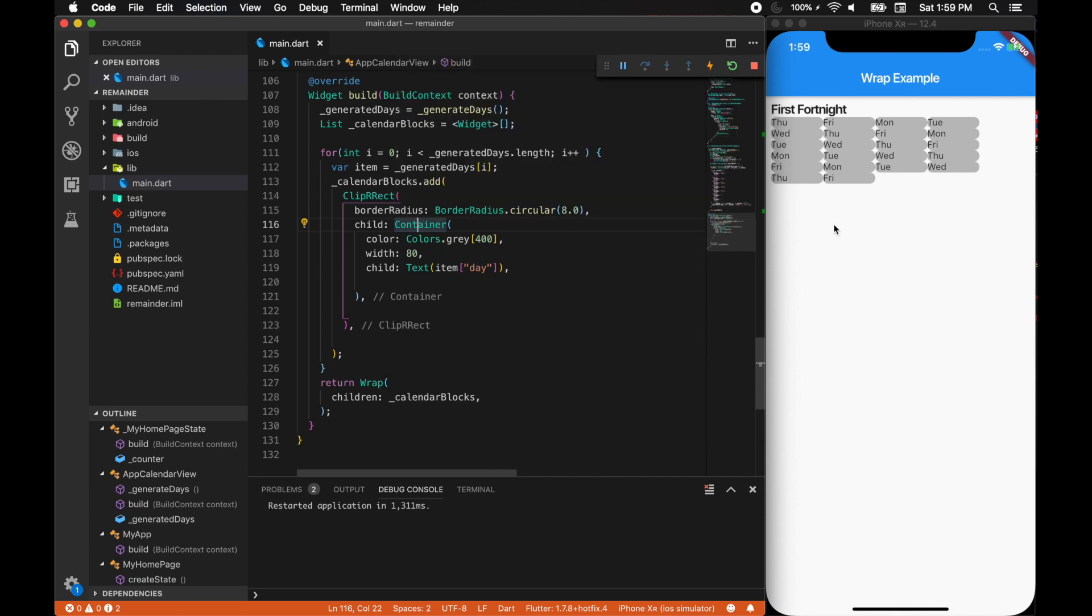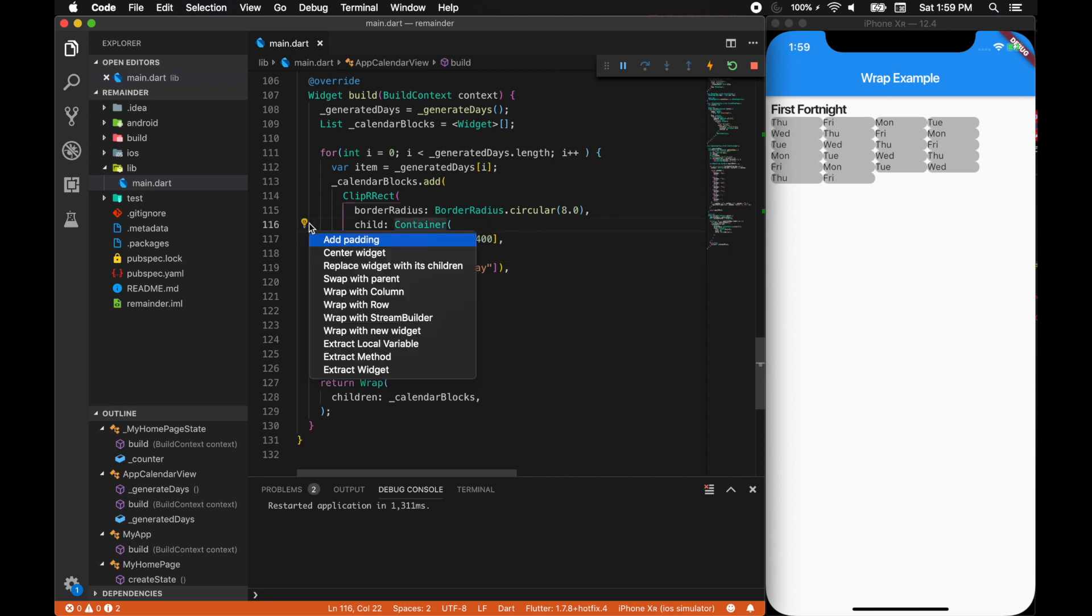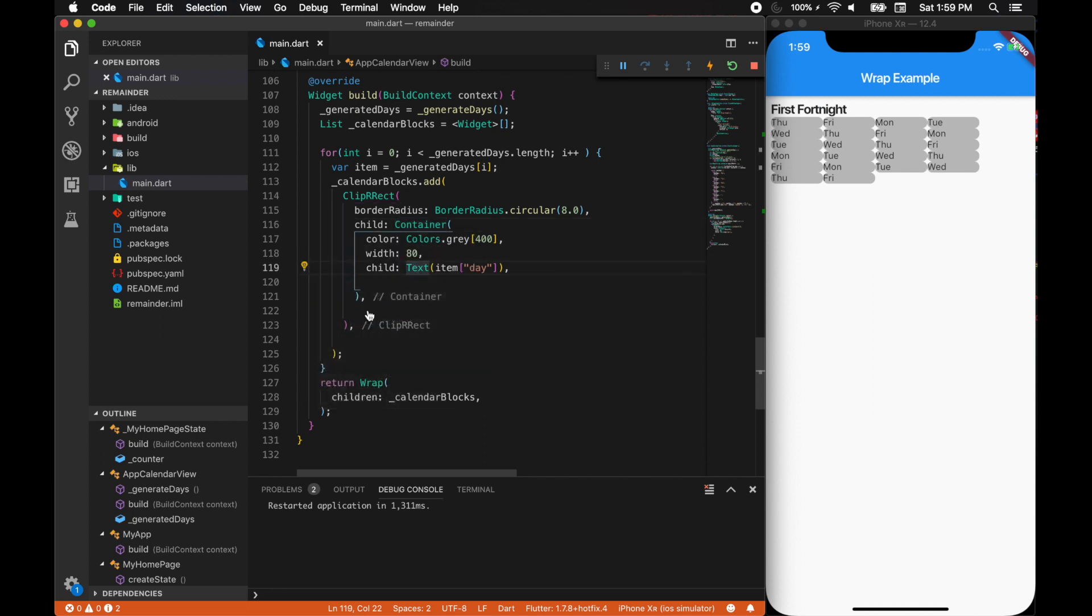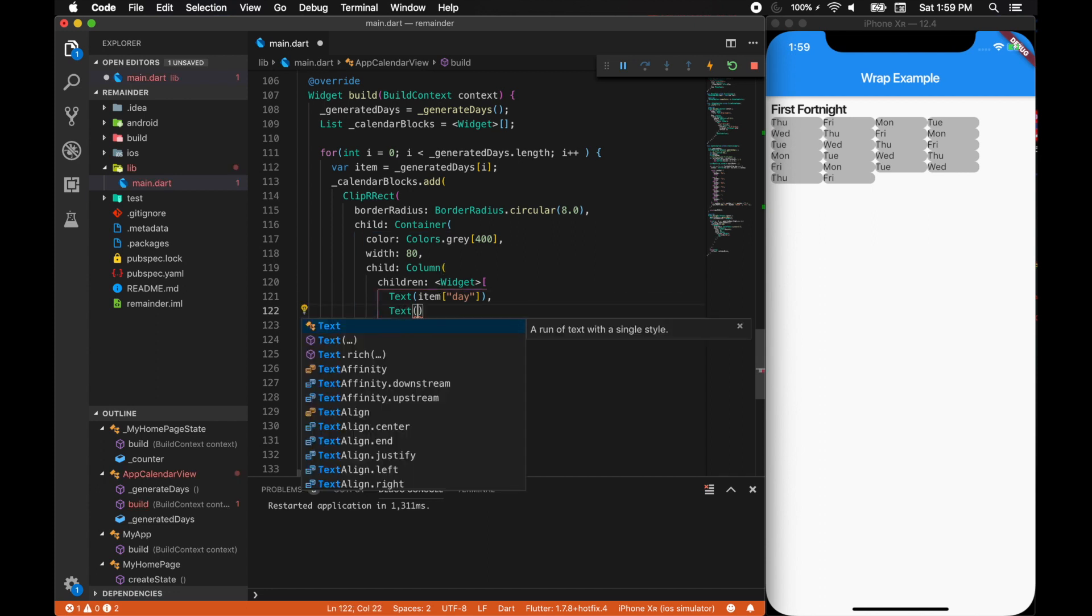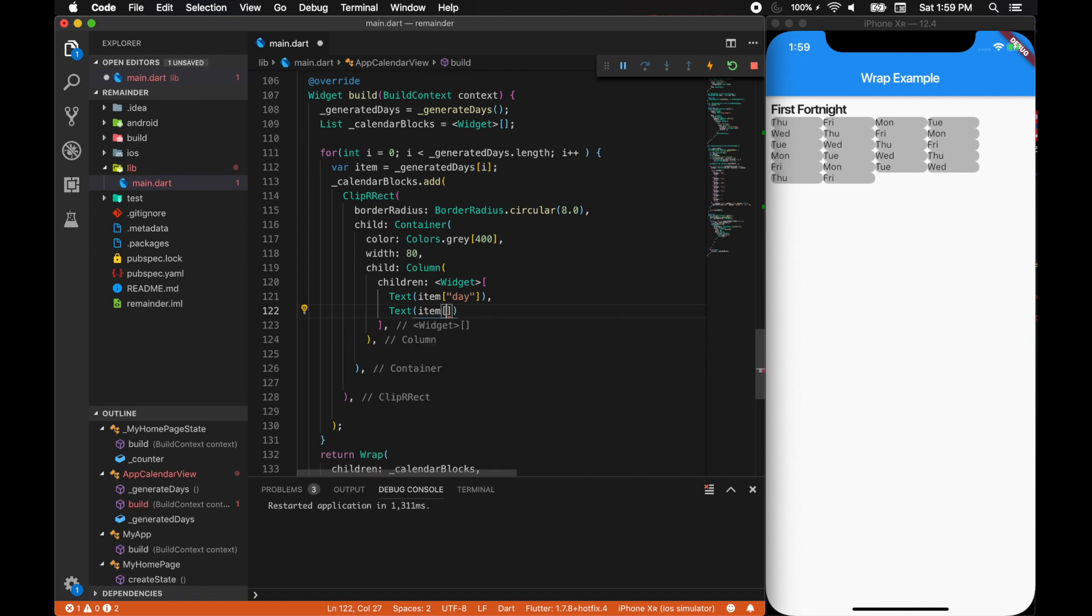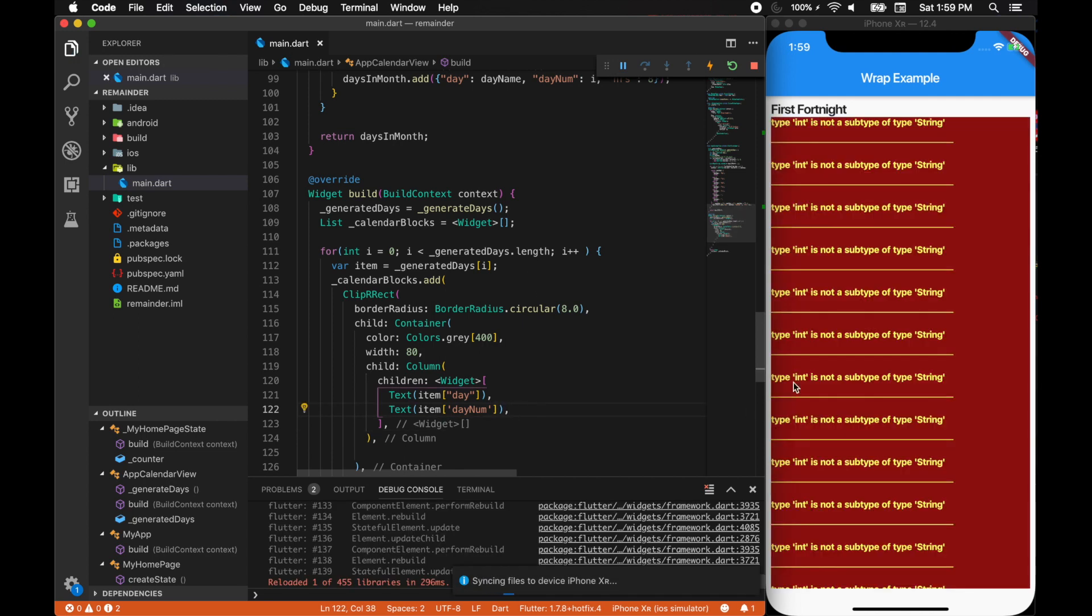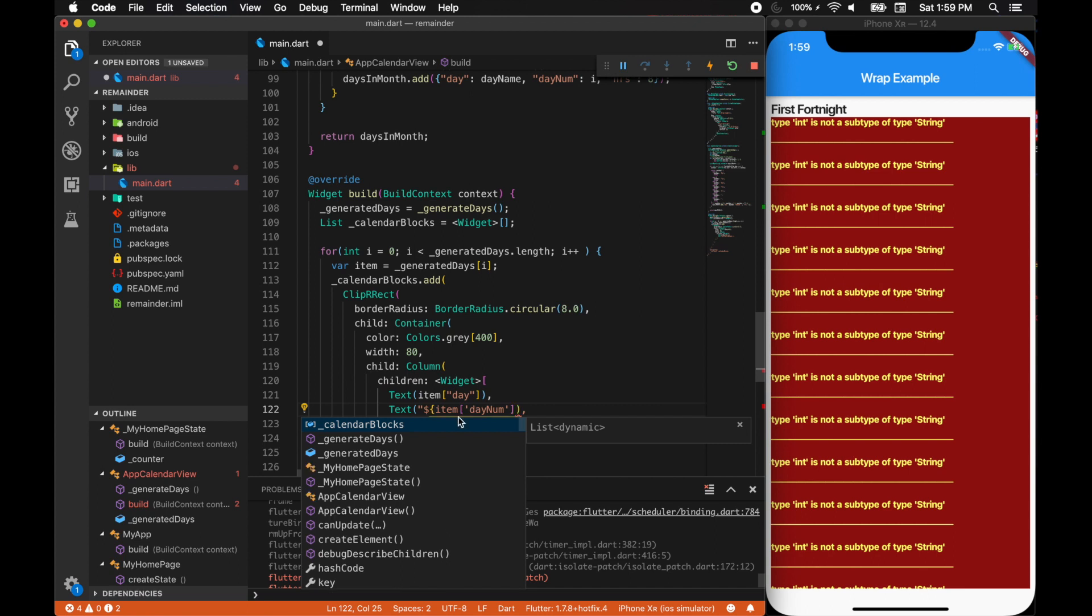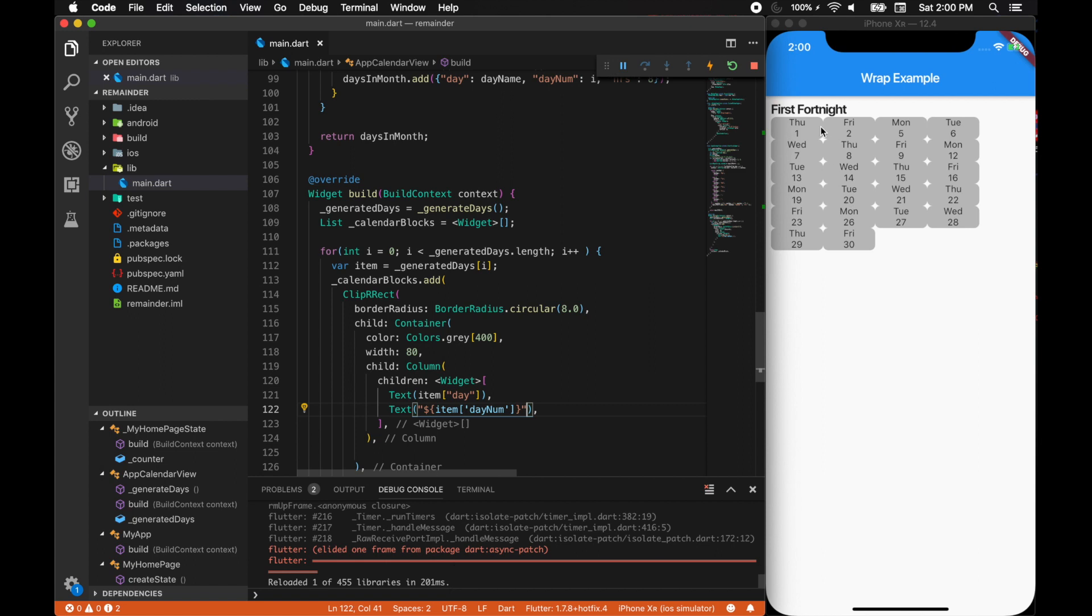We can go one step further and make this as a column widget. The children will be a text of this, and then again we'll add a text with an item of day name, day number. Let's see how this works. We need to wrap this in a padding. Now this should work fine, it's working as expected. We do have a beautiful rounded rectangle.